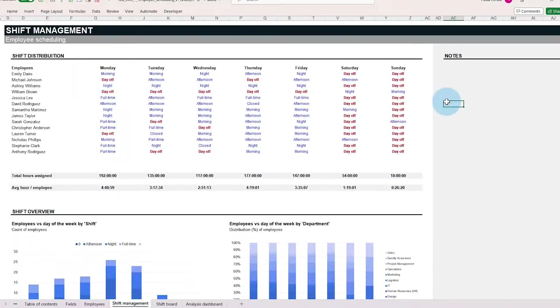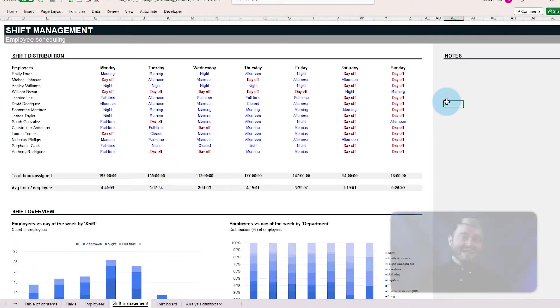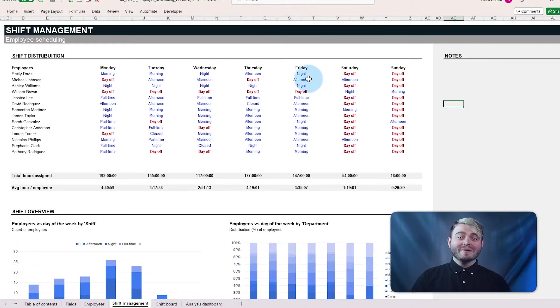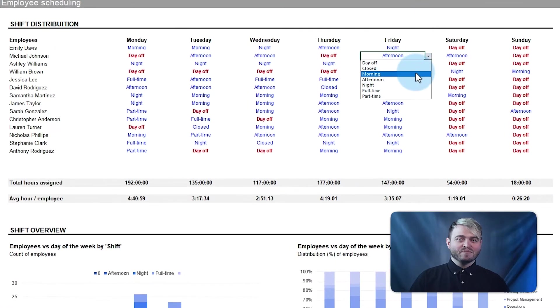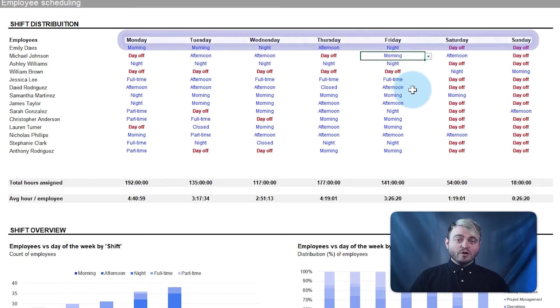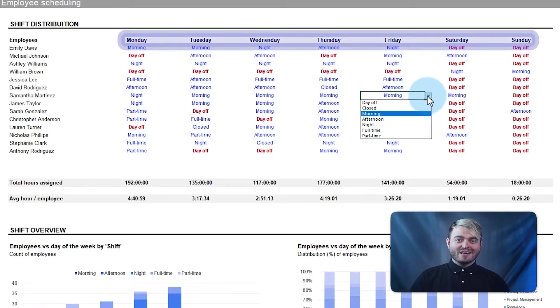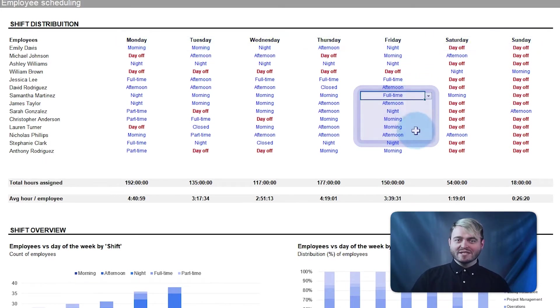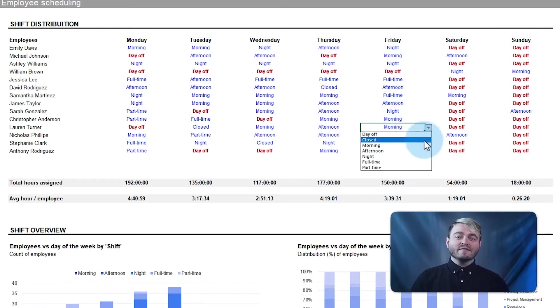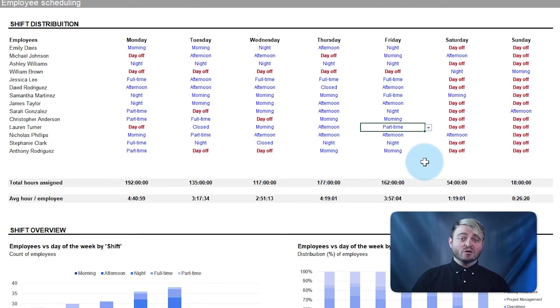Now, let's take a closer look at each tab. The shift management tab is where you can manage all employees' shifts, with the week view display and drop-down fields to assign shifts, keeping track of the team's schedule and availability.